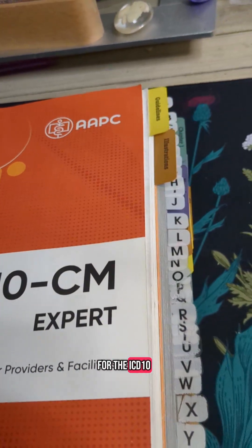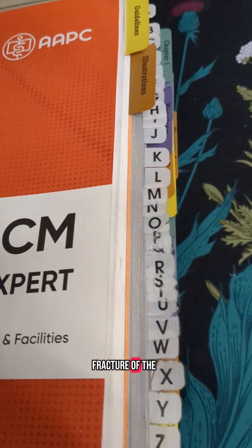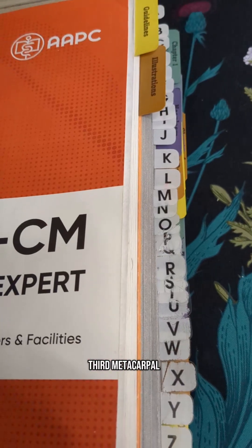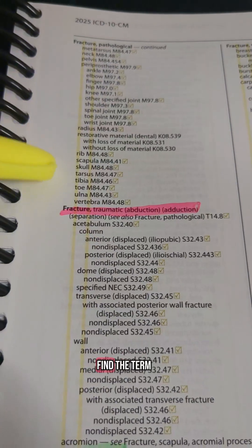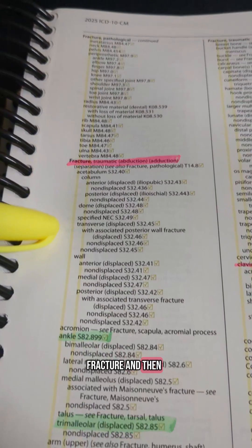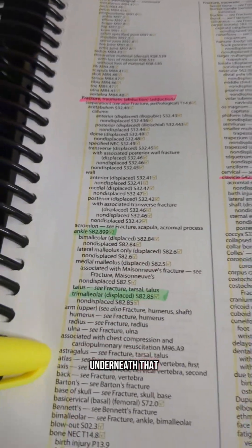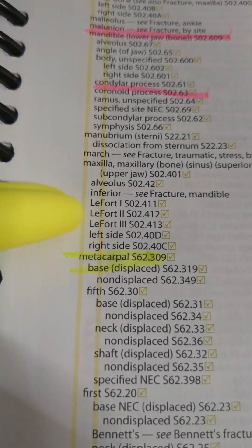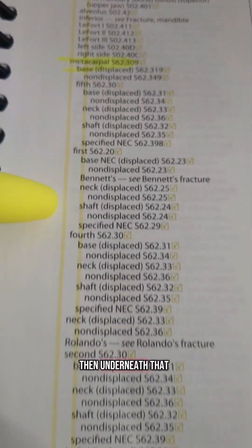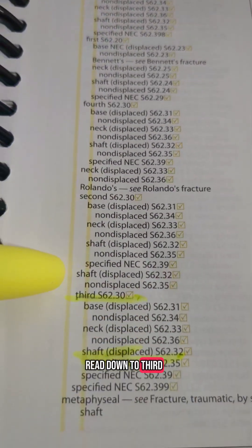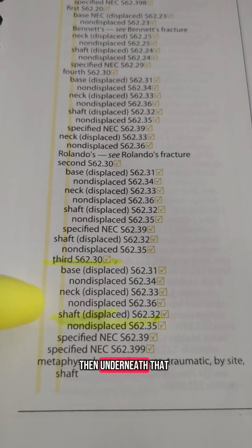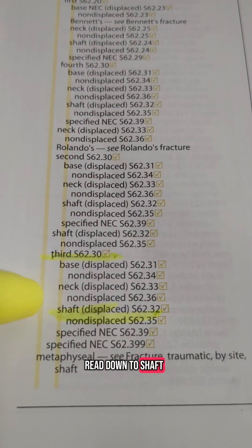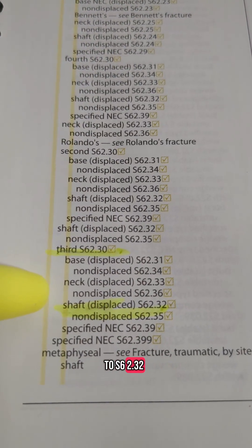For the ICD-10 code, it's the fracture of the shaft of the third metacarpal. You want to go to F in the index and find the term fracture. Underneath that, keep reading down the pages until you find the term metacarpal. Then underneath that, read down to third, and underneath that read down to shaft — it codes to S62.32.